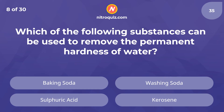Which of the following substances can be used to remove the permanent hardness of water? The answer is washing soda.